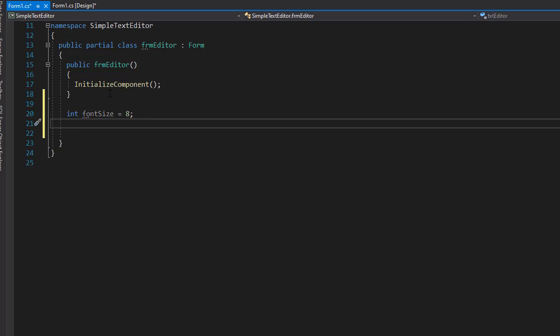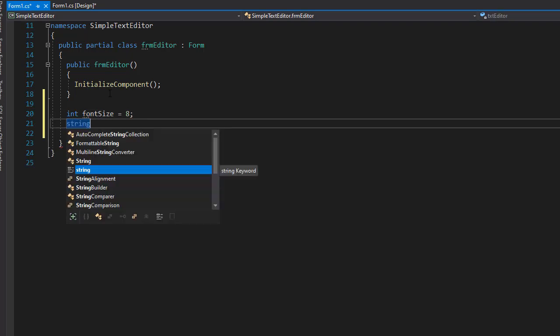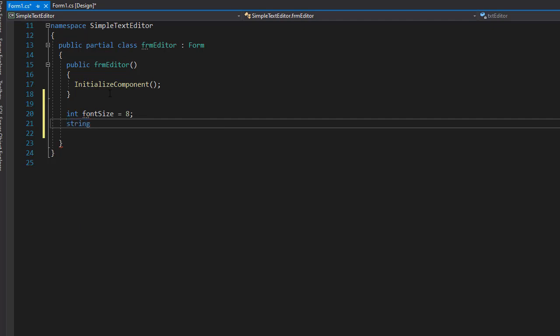And we need the default name for the font. So let's make it sans serif. So it's going to be fontName, and it's going to be ms sans serif.